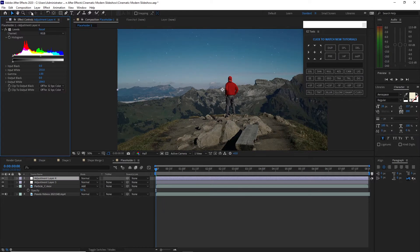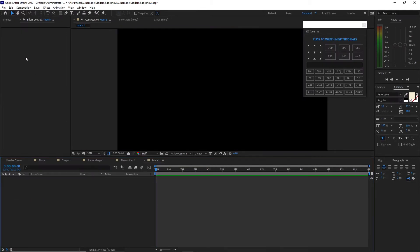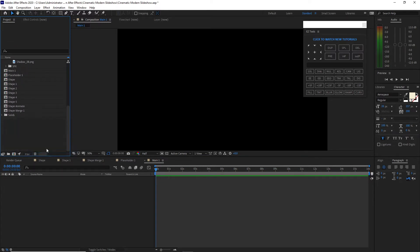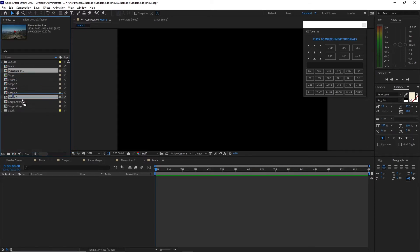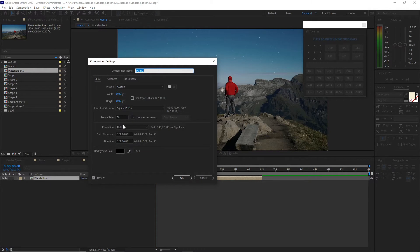I will go to Composition, create a new composition, and name it 'main one'. 1920 by 1080p, 30 frames per second, and this time I will change the duration to 16 seconds, click OK. I will go to my project panel and drop this placeholder 1 into my timeline. I will go to Composition again and Composition Settings, change the duration to 8 seconds, click OK.